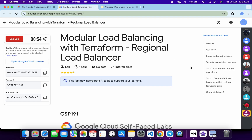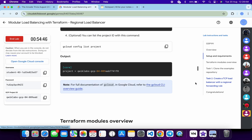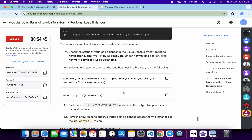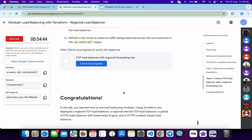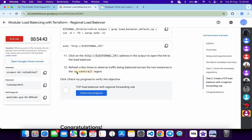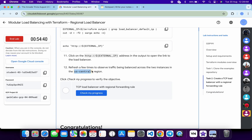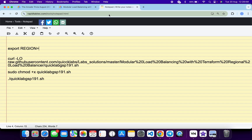Come back to the lab instructions, click on task number two, and scroll down a little bit. From here you can see the region. Copy this region, come back, and paste it here. Make sure that there is no extra space after the equal sign.